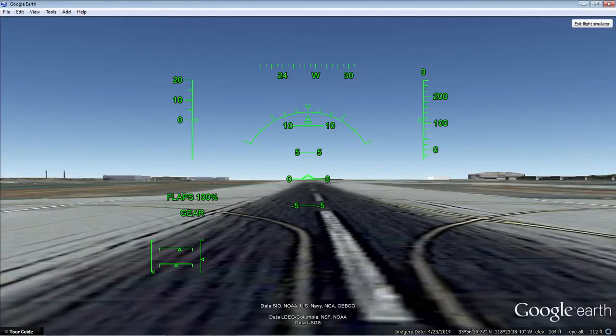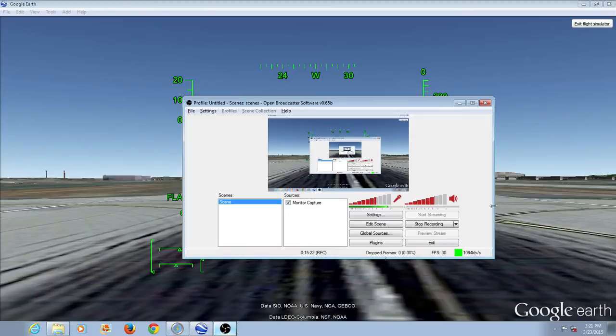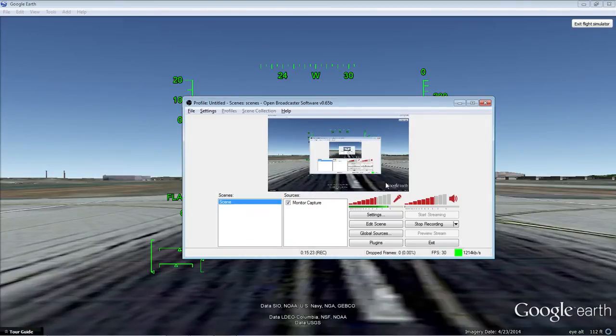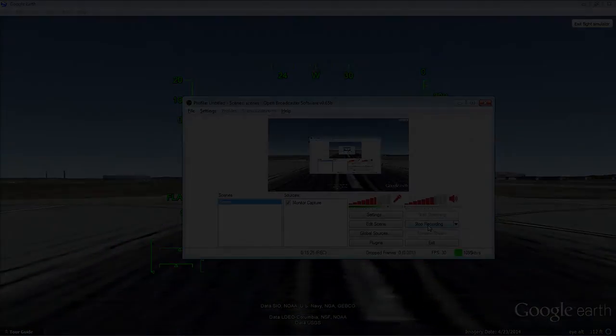So that was kind of an interesting flight-seeing tour of the Los Angeles area, but my goal was to explain the heads-up display and how you can use that flying around in the free flight simulator built right into Google Earth. I hope you take care and be well, and I hope that you enjoyed this video. Take care, bye-bye.